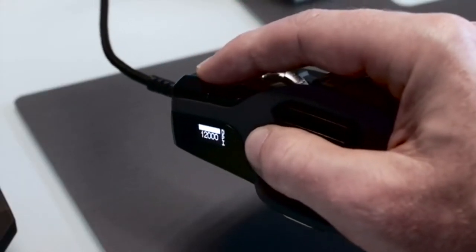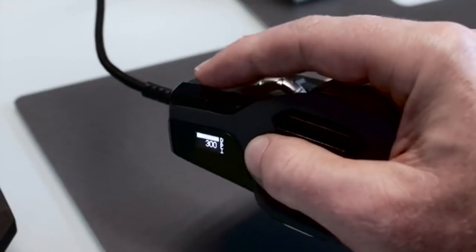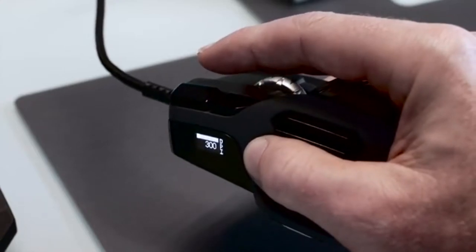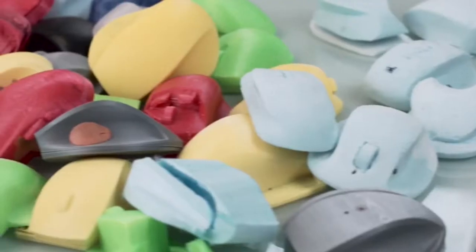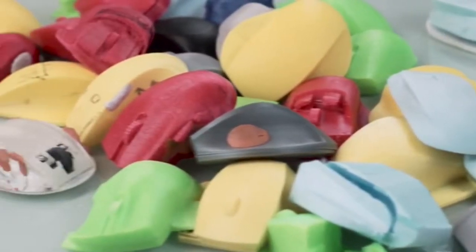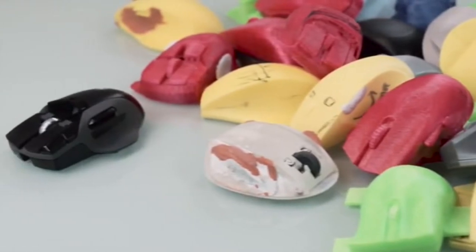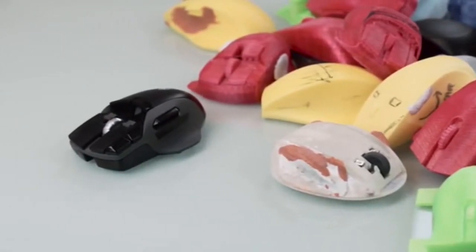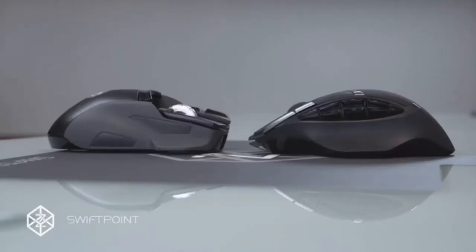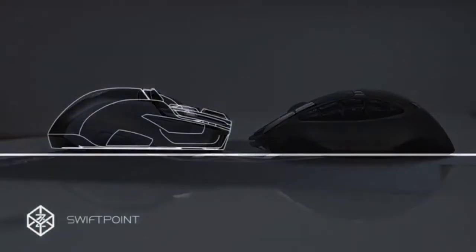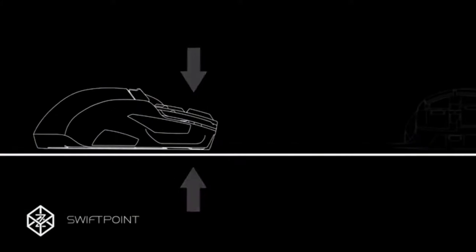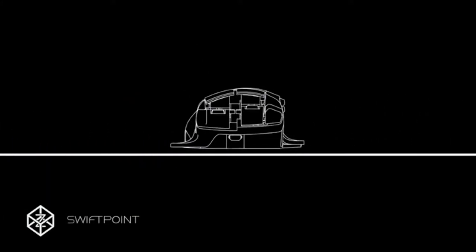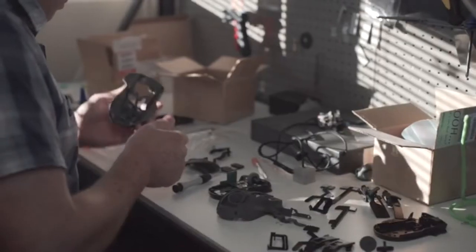We trialed hundreds of prototypes to reach what we believe is the best shaped mouse ever built. The main click buttons have been flattened so that when you click you are opposing the desk surface with no chance of nudging the mouse. And we've balanced the mouse so that when you lift it, the weight is evenly distributed between your thumb, ring, and little finger.